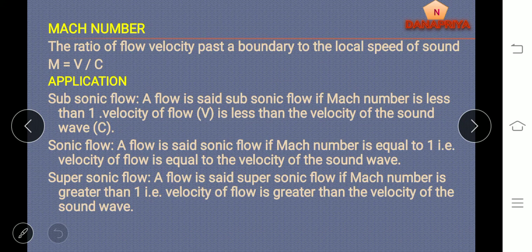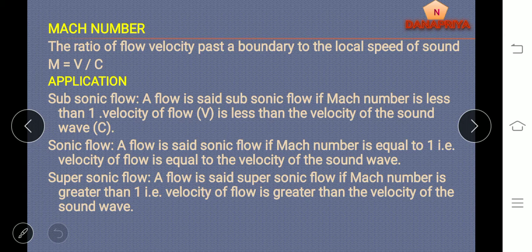Mach number: it is a ratio of fluid velocity to the speed of sound, where Mach number M is equal to V by C, where V is velocity and C is speed of sound. Application of Mach number: if the Mach number is less than 1, then the flow is said to be subsonic flow. If the Mach number is greater than 1, the flow is said to be supersonic flow.